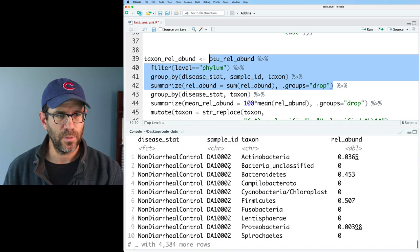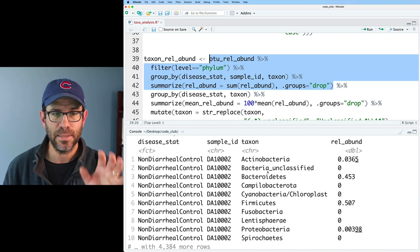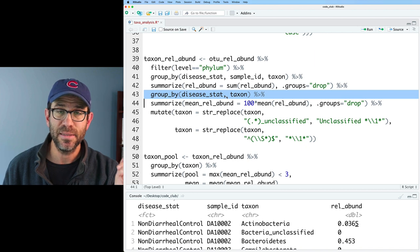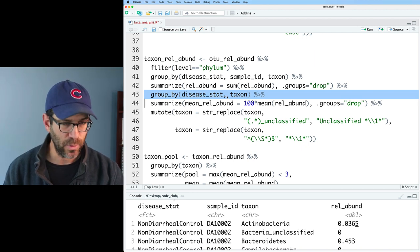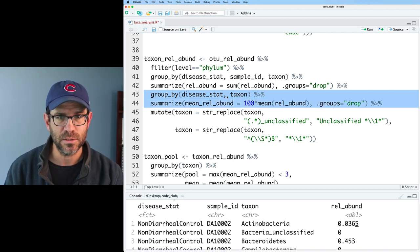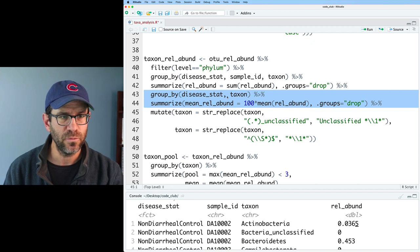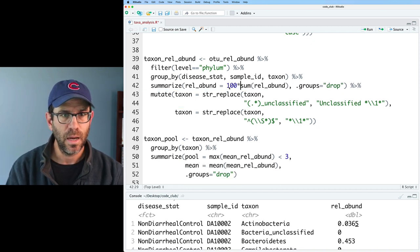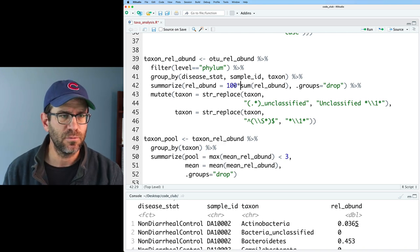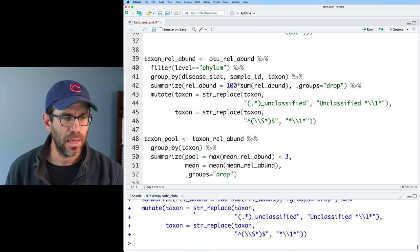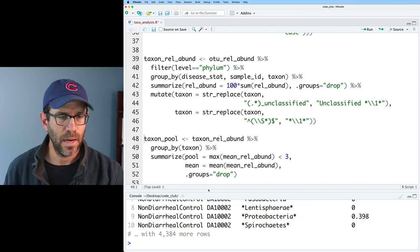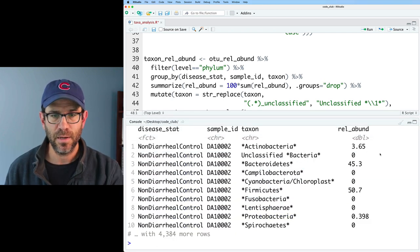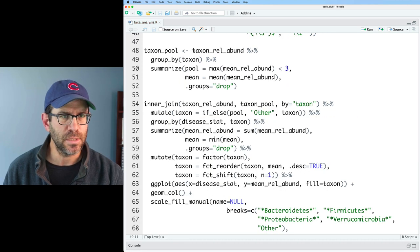We see that we have the disease status, the sample ID, the taxon, and the relative abundance. The next step is where we aggregated by disease status and taxon to get the mean relative abundance. I'm going to remove those two lines and put my multiplication by 100 up here to get percent relative abundance. Now if I look at taxon_relabund, I see disease status, sample ID, phyla, and relative abundance. Turning now to the pool step — let's run this to see the output.